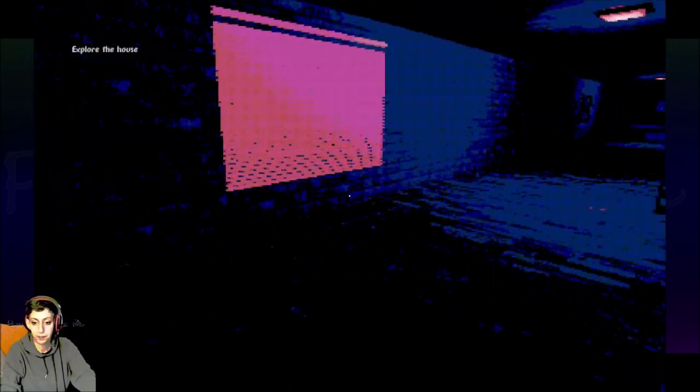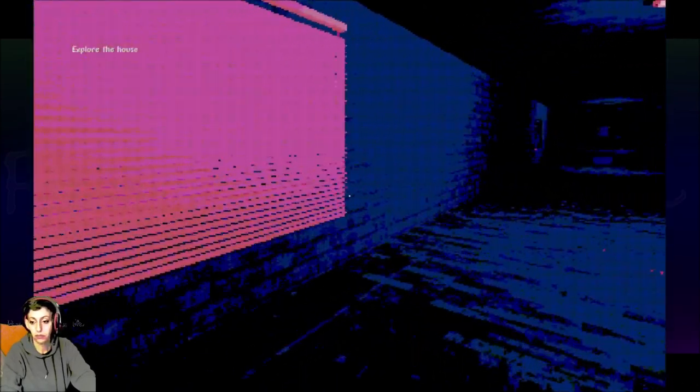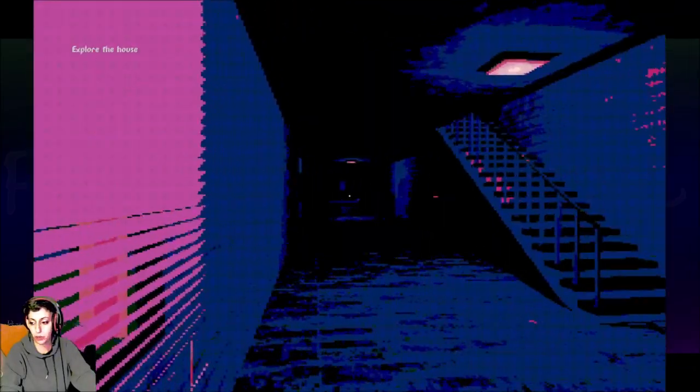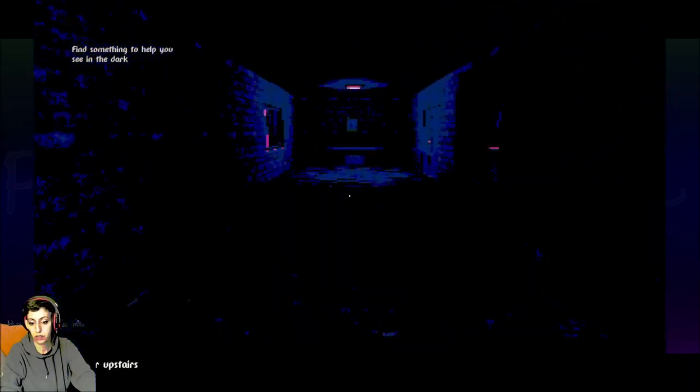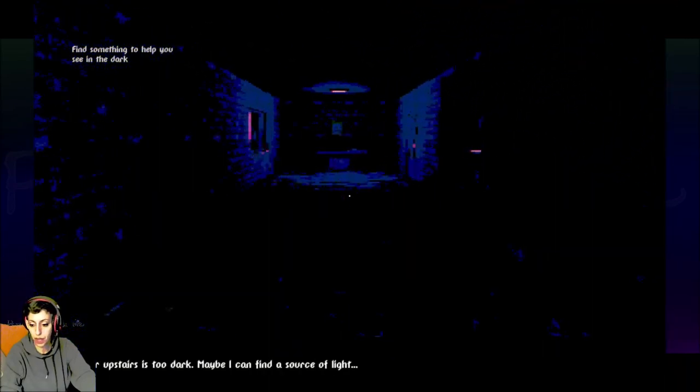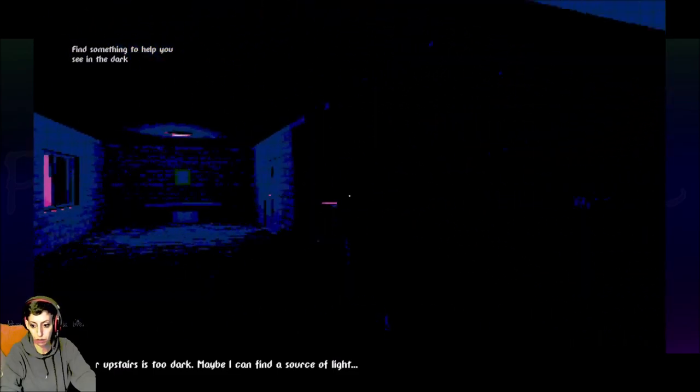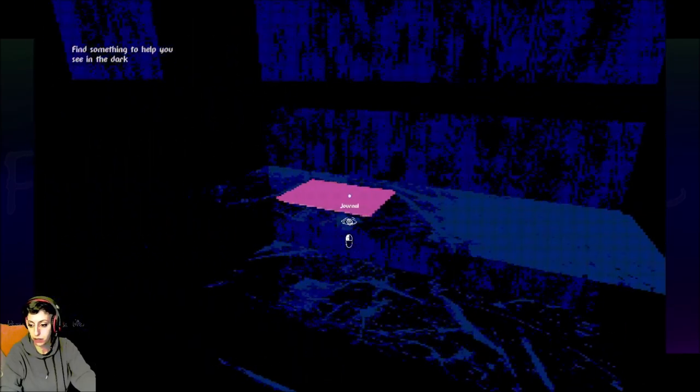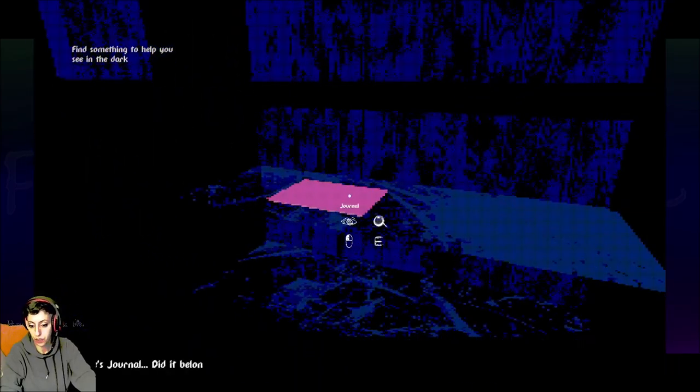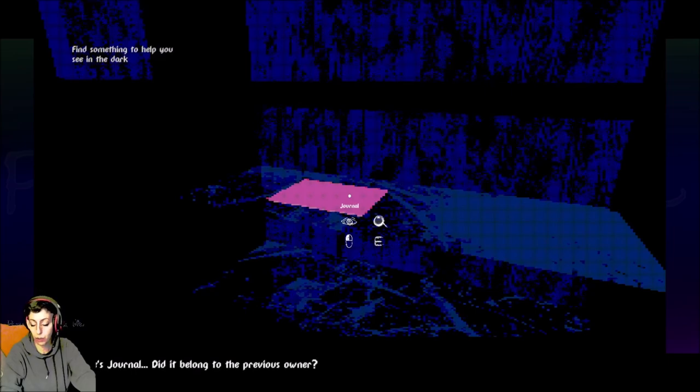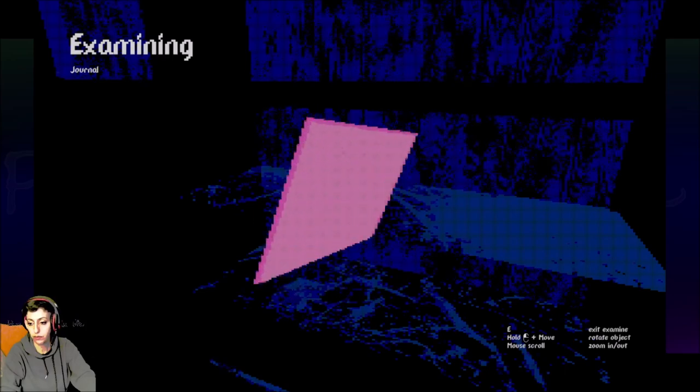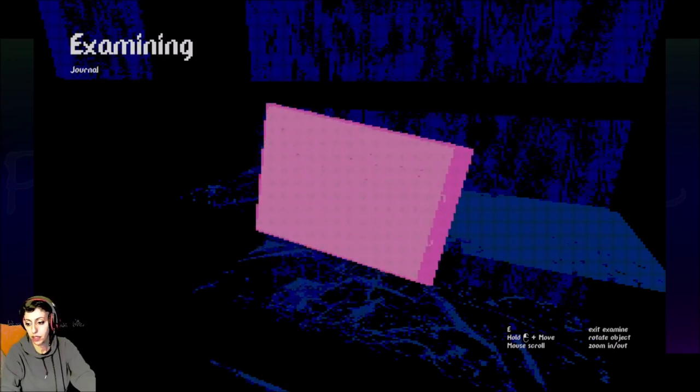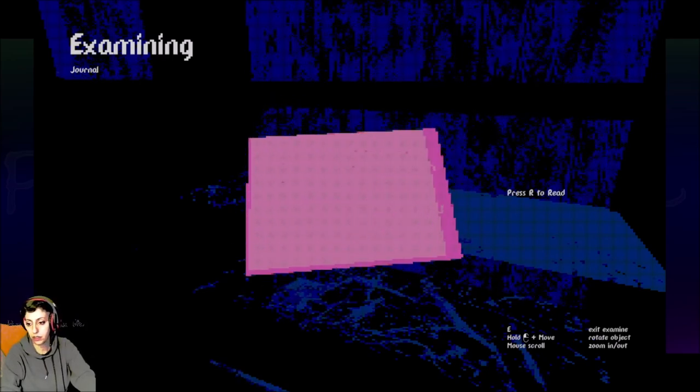Is this the blinds I was looking at? I didn't even see that there were blinds. Look around. The floor upstairs is too dark. Maybe I can find a source of light. Yeah. That's why I wasn't going to go upstairs yet. Someone's journal. Did it belong to the previous owner? Can I read it? There we go.